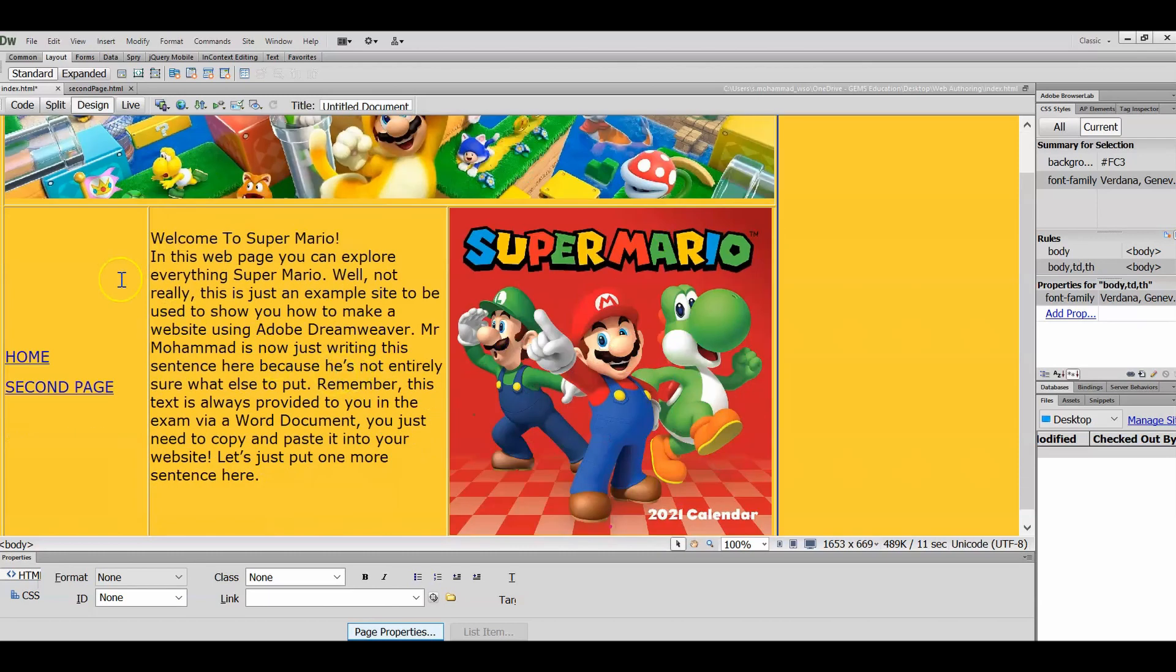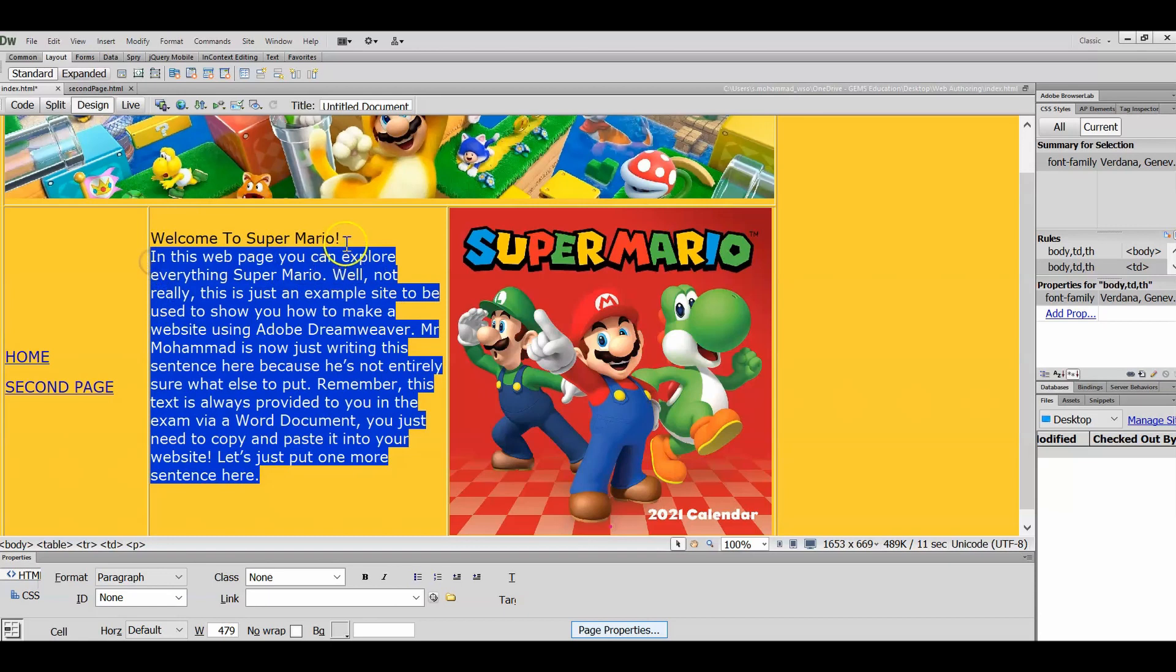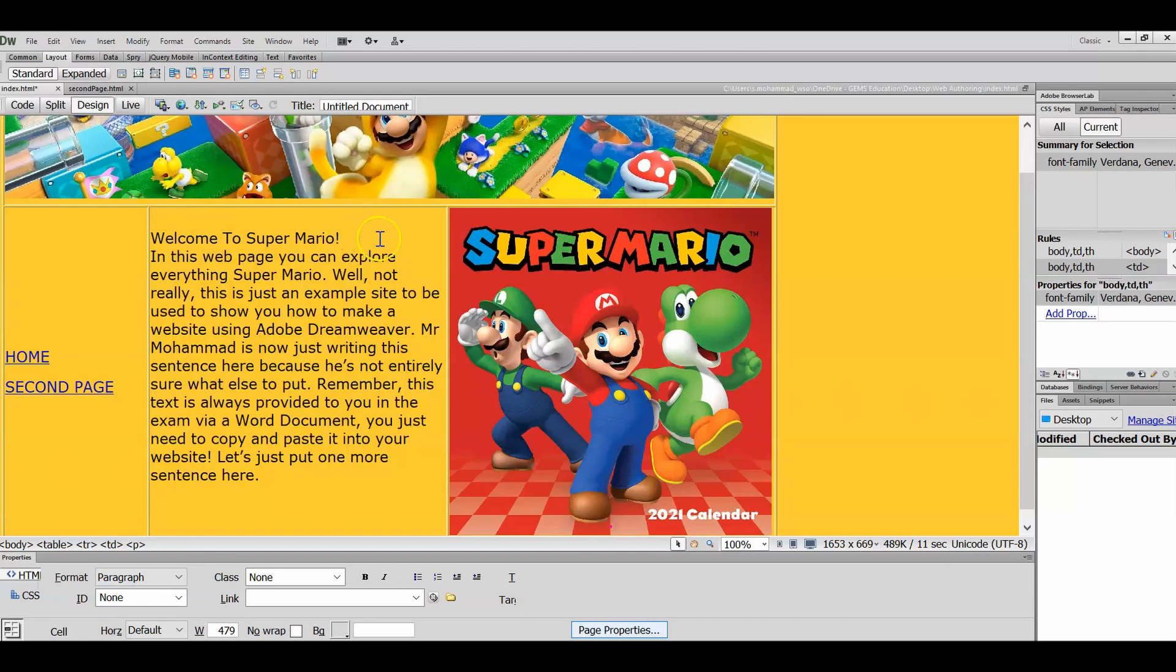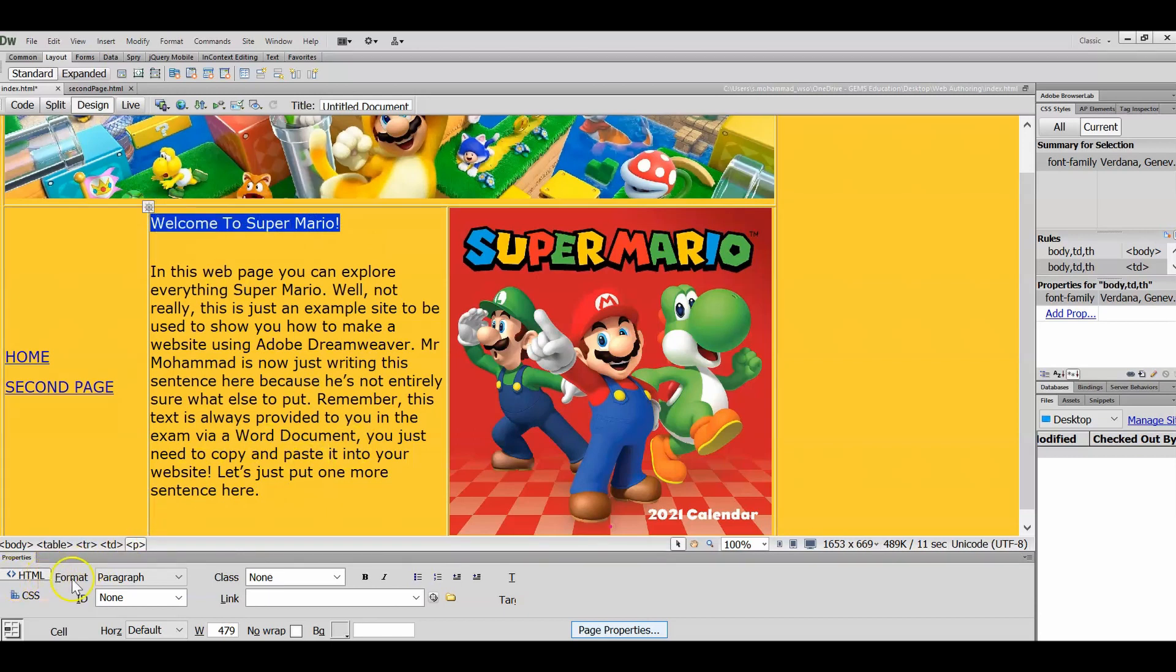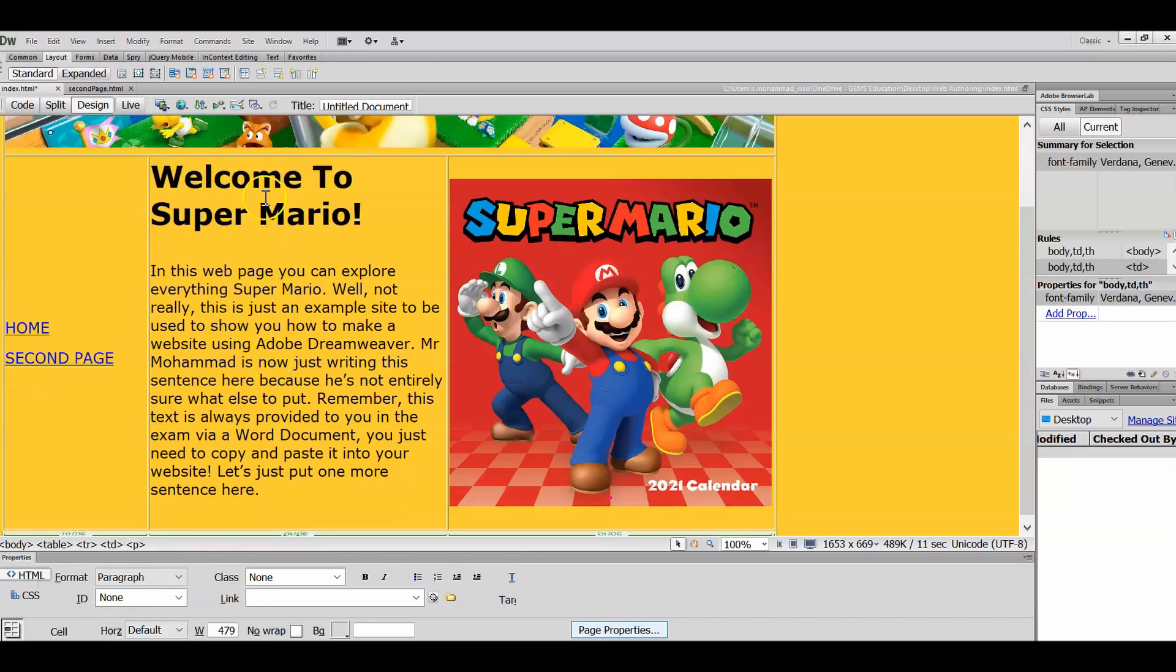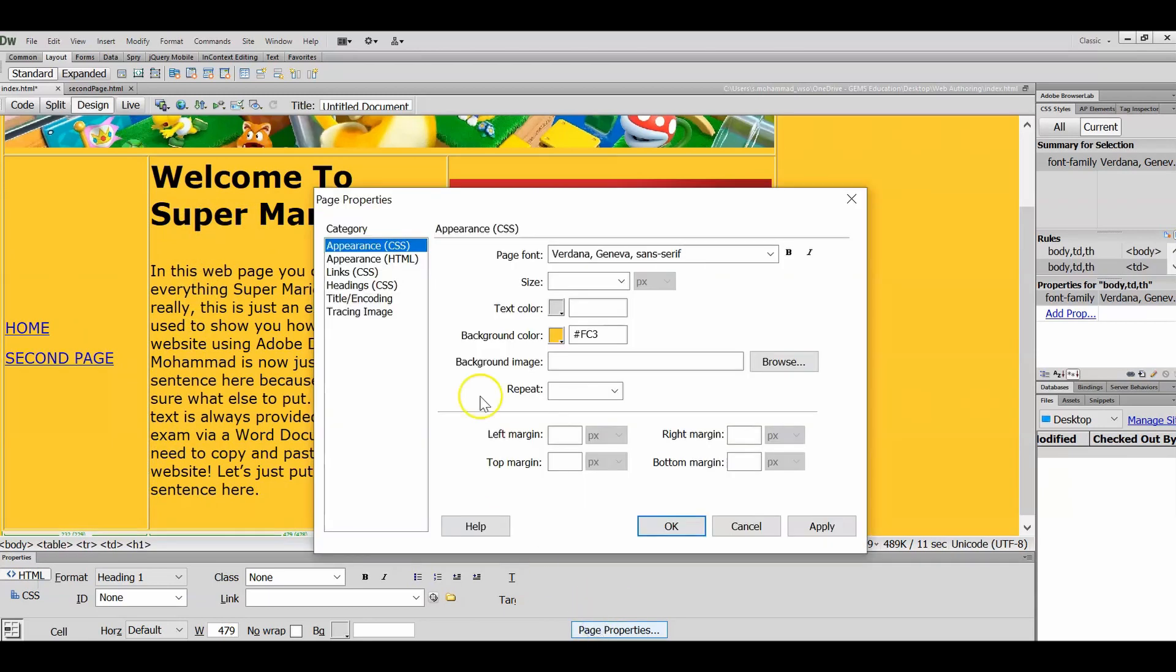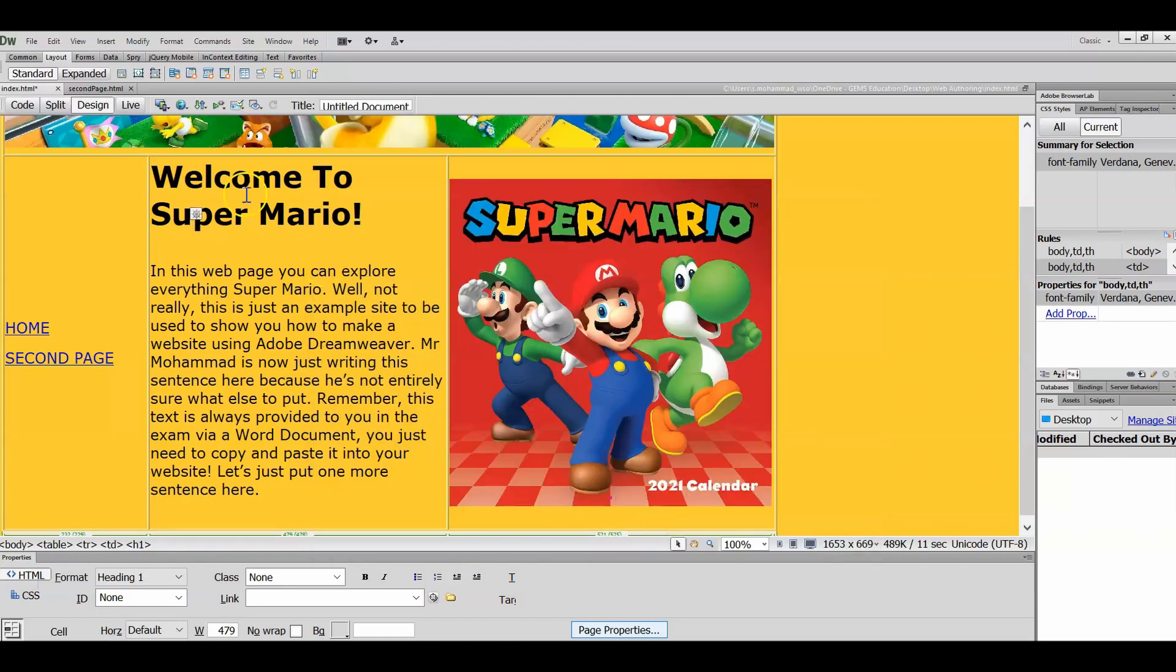Now what I also want to do is I want to distinguish between Welcome to Super Mario and this text here. So I'm going to press Enter to separate them. Then I'm going to highlight Welcome to Super Mario, and down under Format, HTML, instead of making it Paragraph text, I'm going to make it Heading 1. And you can see here we immediately get it a lot larger. You can actually customize the size of your Heading text by going to Page Properties, then Headings, and then you can determine the sizes and the color and all of that. I'm not going to do that for now, I'll let you do that if you wish to. For now it goes to Default Size, it's already set in Dreamweaver.